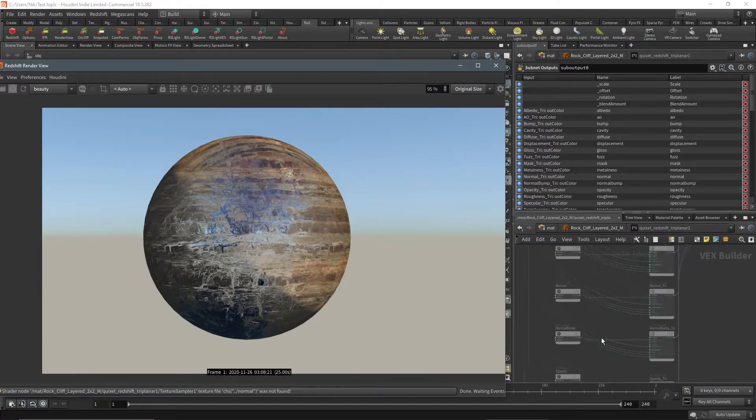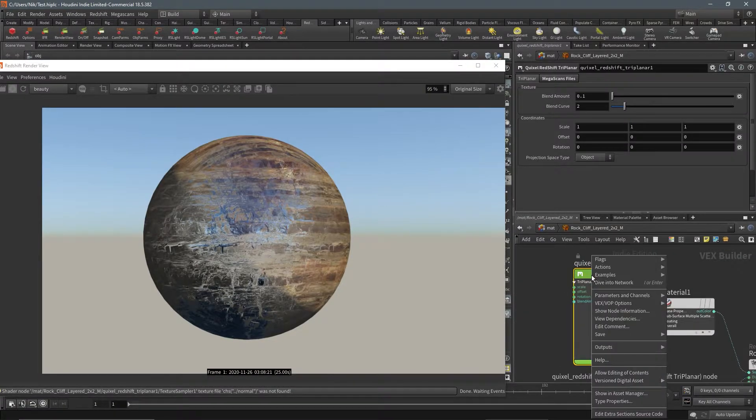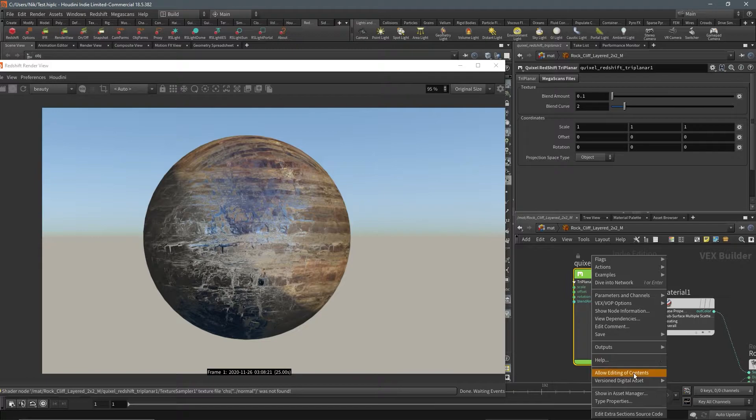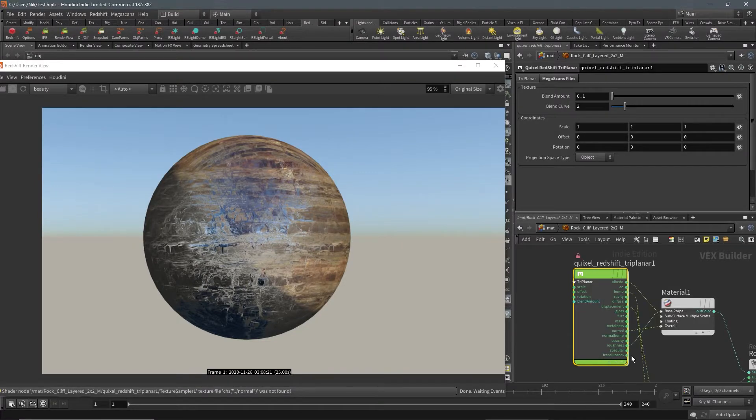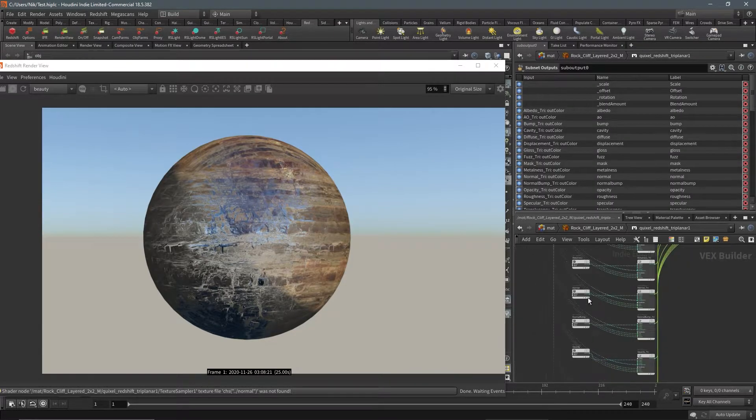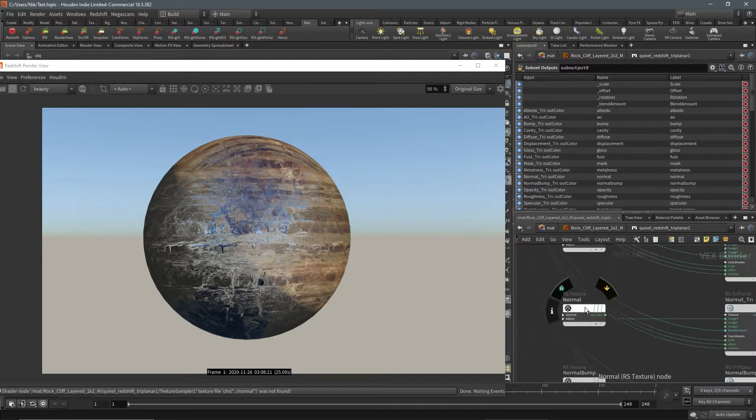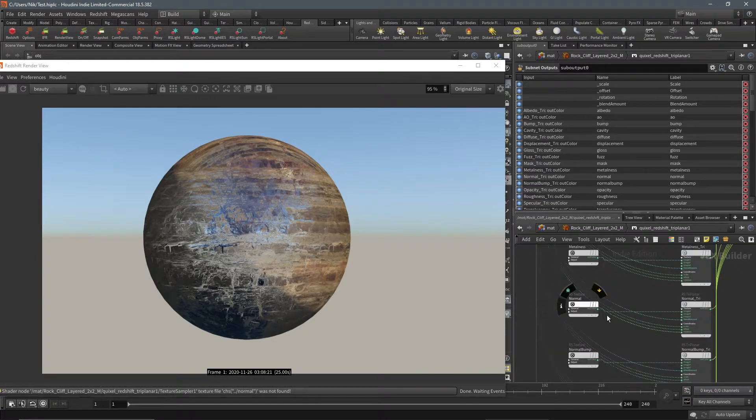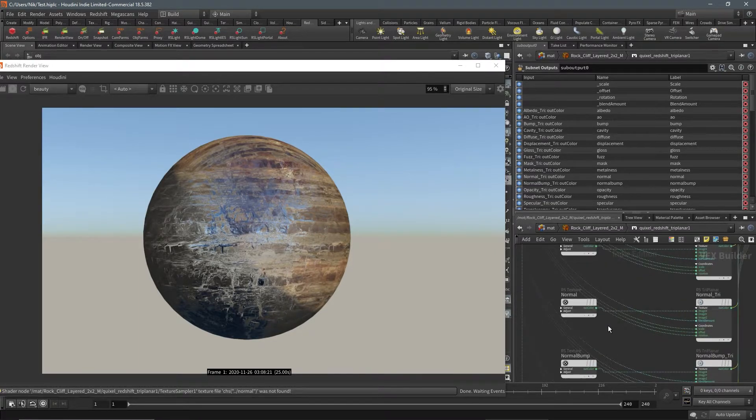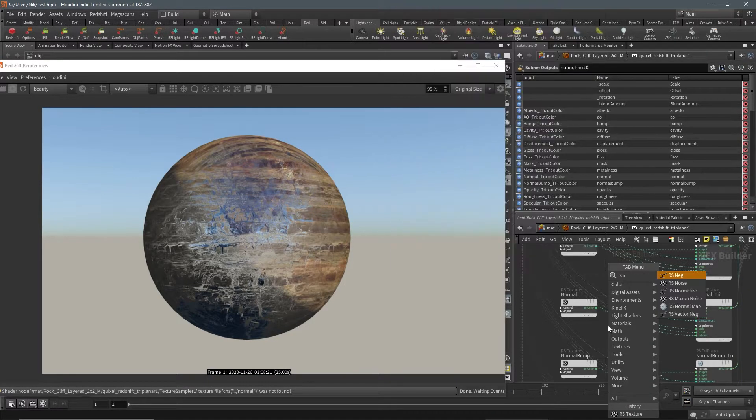This is the problem right here: this normal map is using an RS texture instead of the needed RS normal. So we're going to place down the RS normal instead because this is actually what we need and place that into this image.